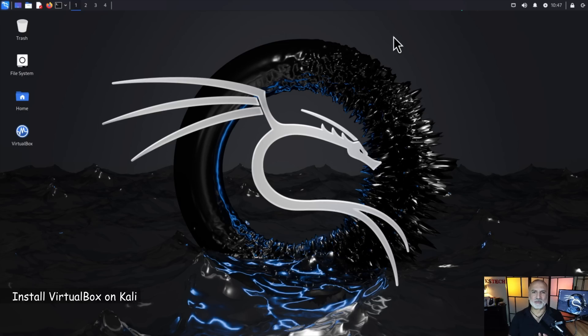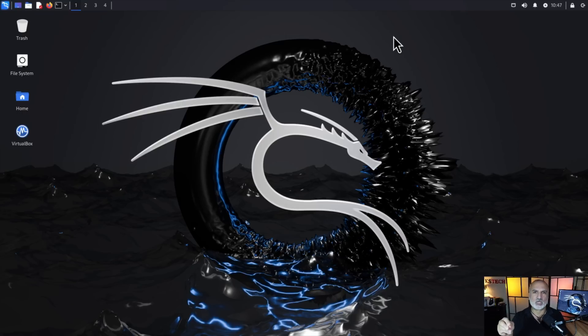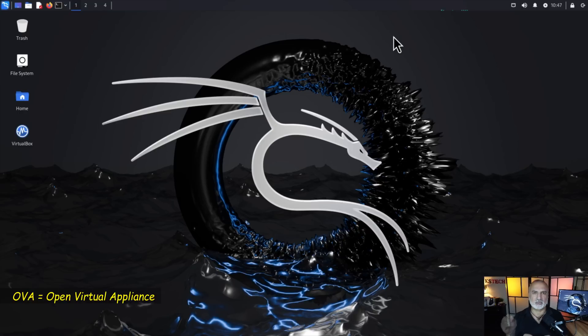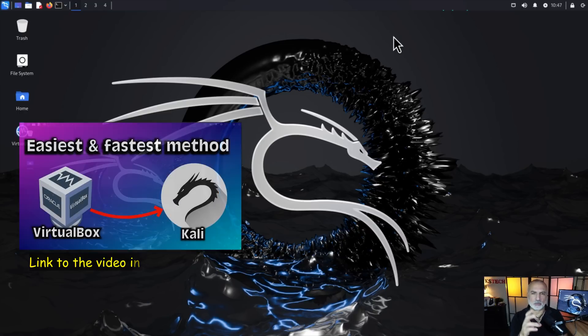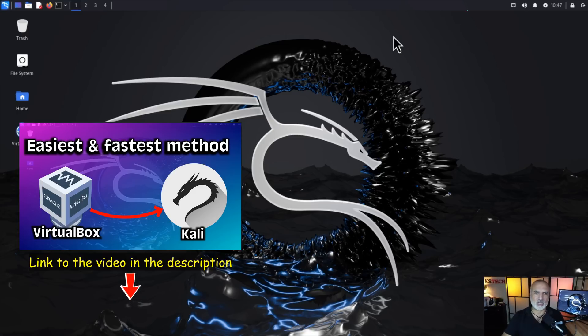The first step is to make sure that VirtualBox is installed on your Kali Linux machine because Whonix depends on it. If you already have VirtualBox installed, you can skip this step and go directly to the next step which is downloading the Whonix OVA. Now let me show you quickly how to install VirtualBox on your Kali machine. If you want more details on this, I have made previously a video about it. You can check it out in the description.